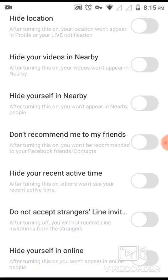In Settings, go to Privacy. When you go there, you will see a lot of options to enable or disable. Initially, all of them are disabled.